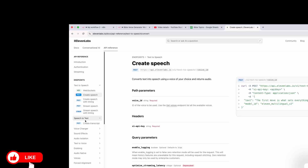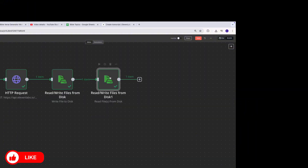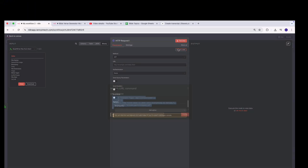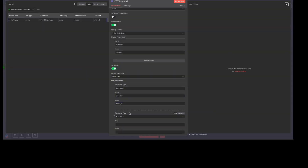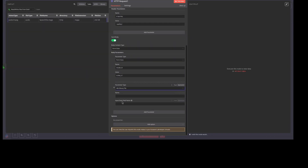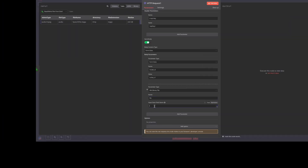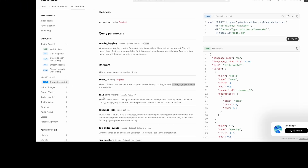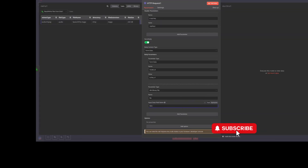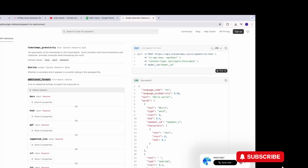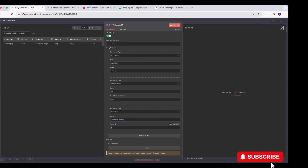We come into ElevenLabs, copy the cURL code, return to our workflow, click on the HTTP Request node, and import the cURL. You need to enter your API keys. We want to send a form body — we put in the model ID, then enter the file field name that needs to be transcribed. We set the field name to 'file', and the file value is the binary input from the previous read step. Because we want an SRT file, we also add the 'additional_formats' parameter from the API documentation, and set its value to 'srt'.